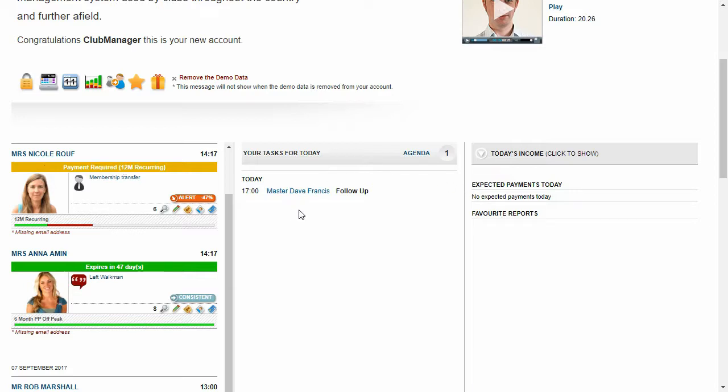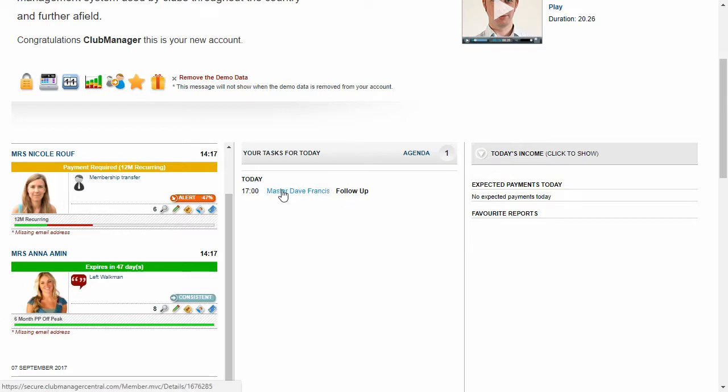Now in the middle here, we've got our tasks. So when you start to get up and running with Club Manager, you're going to be creating tasks for your salespeople and your instructors. And this will be full here of those tasks that need to be completed that day. So you can see we've got a follow-up task here for a salesperson.